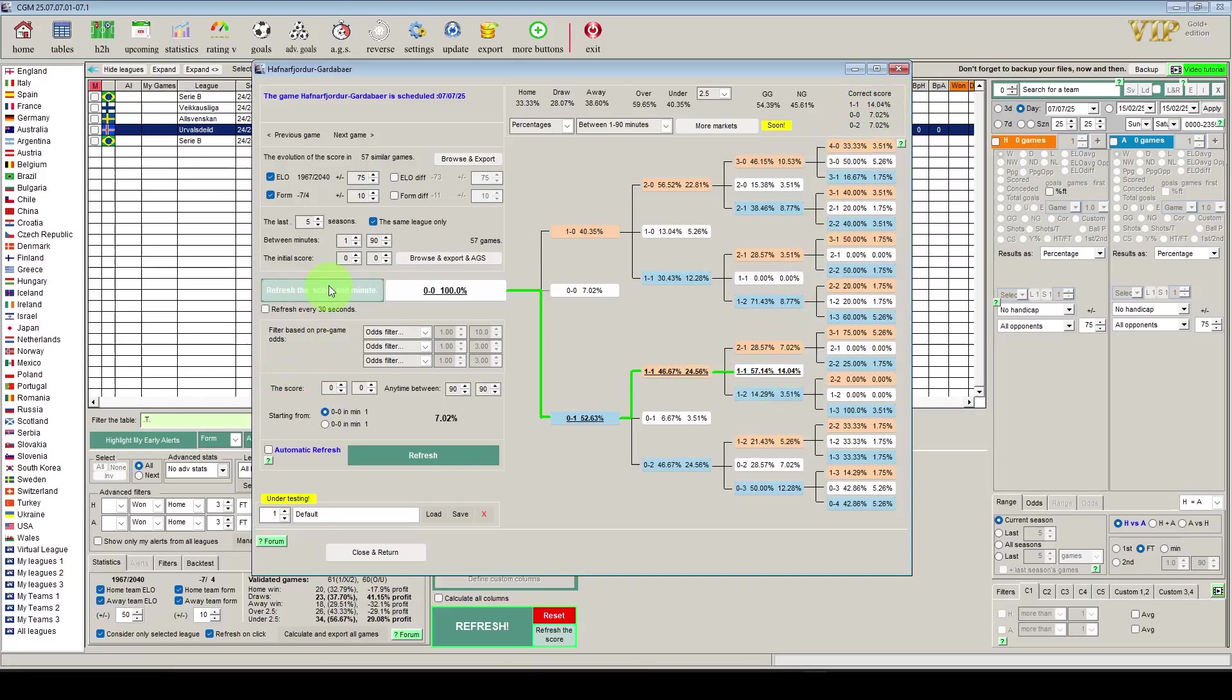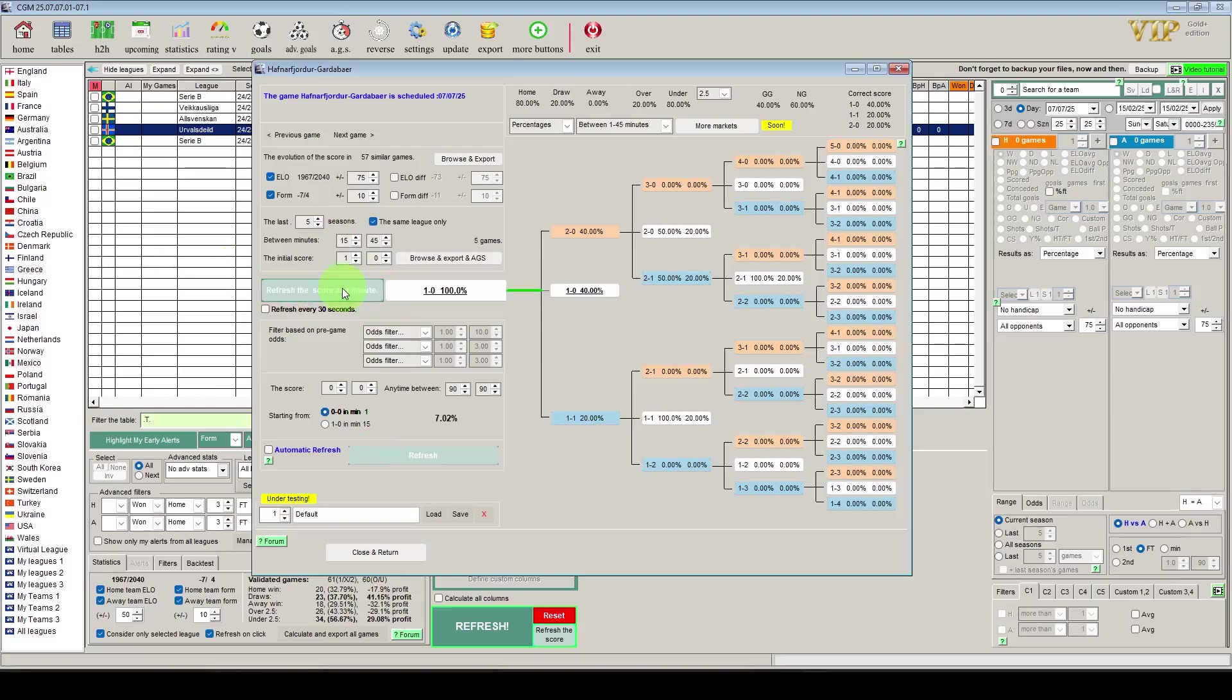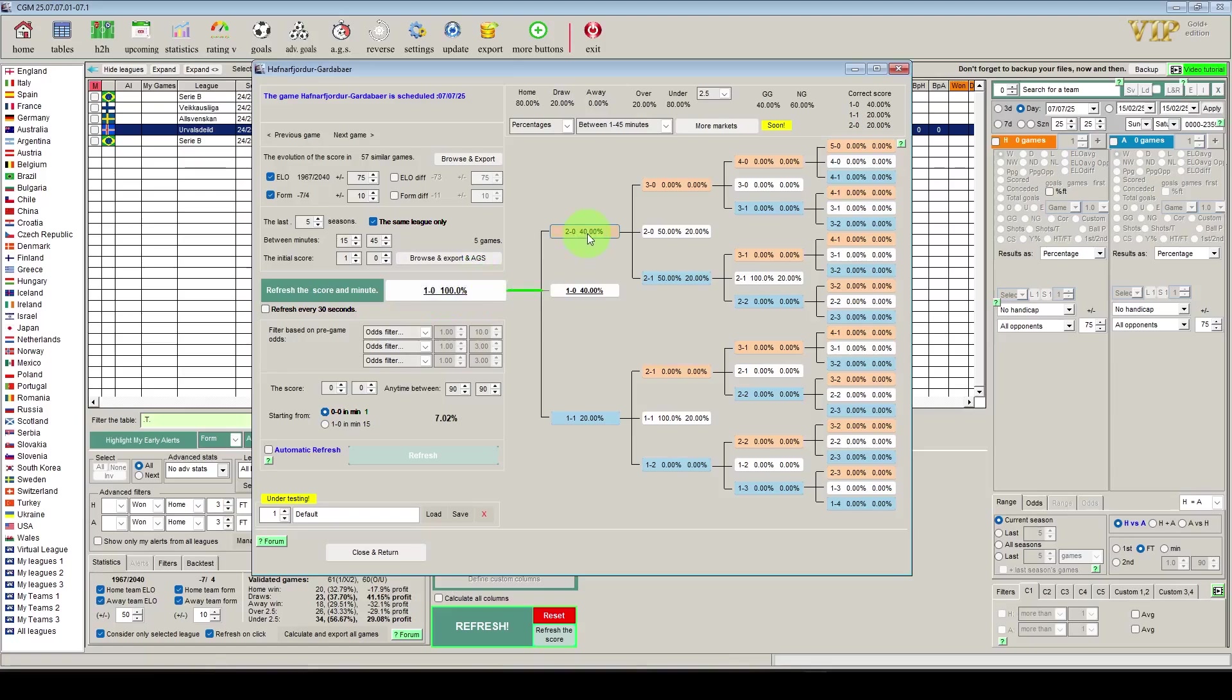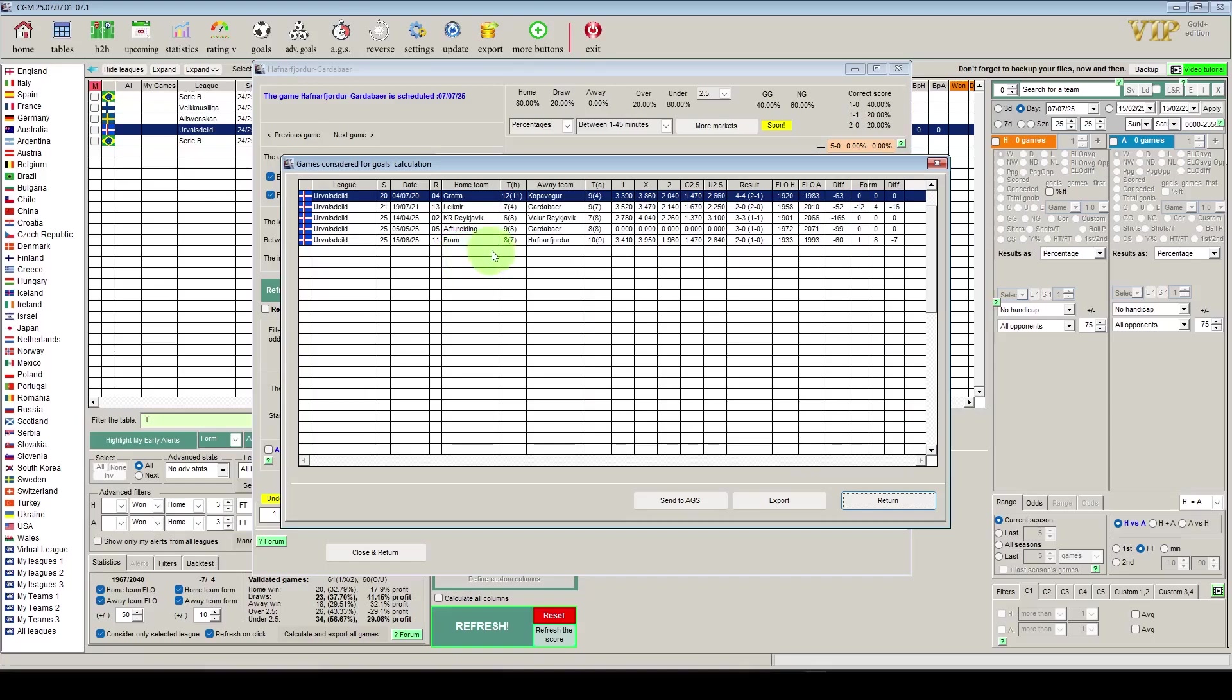And what we can also do is we can change these times. So for example, if we wanted to see the home team leading 1-0 at 15 minutes and what would happen until half time here, we can see our starting point is 1-0 and it goes 2-0 by half time on 40% of the occasions, it stays as 1-0 40%, and the away team equalize in the other 20%. And we can browse the data here just to confirm.